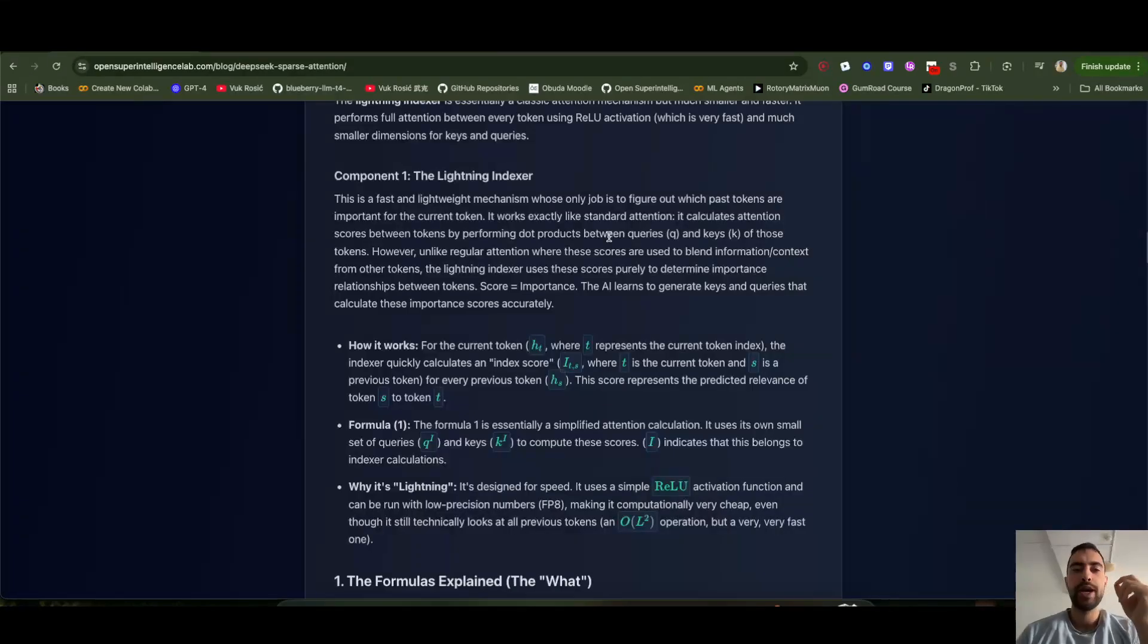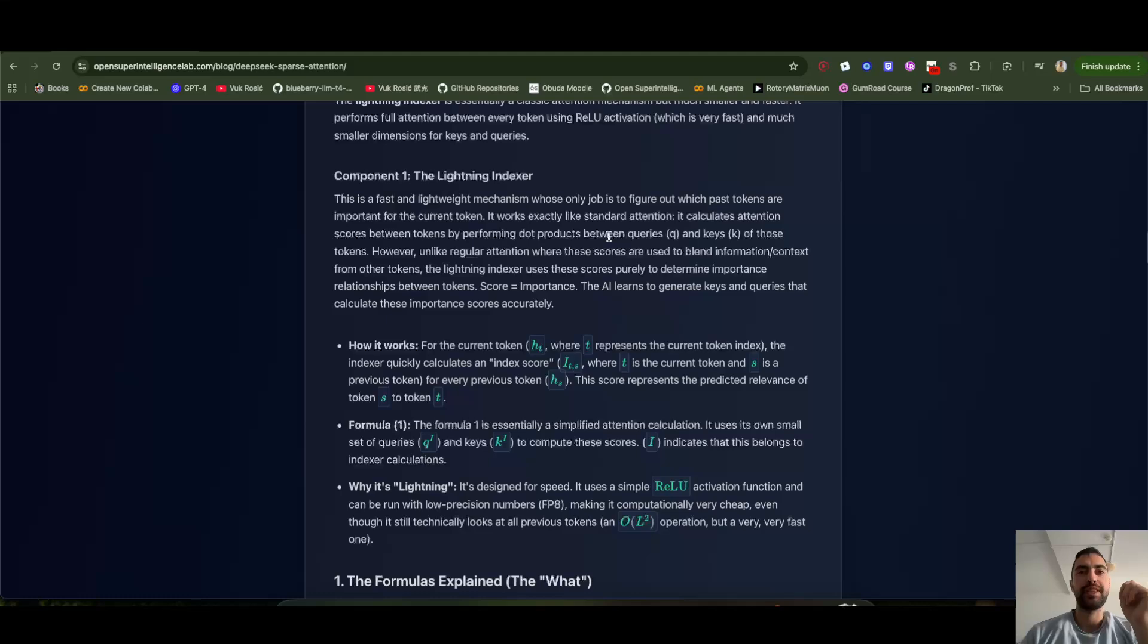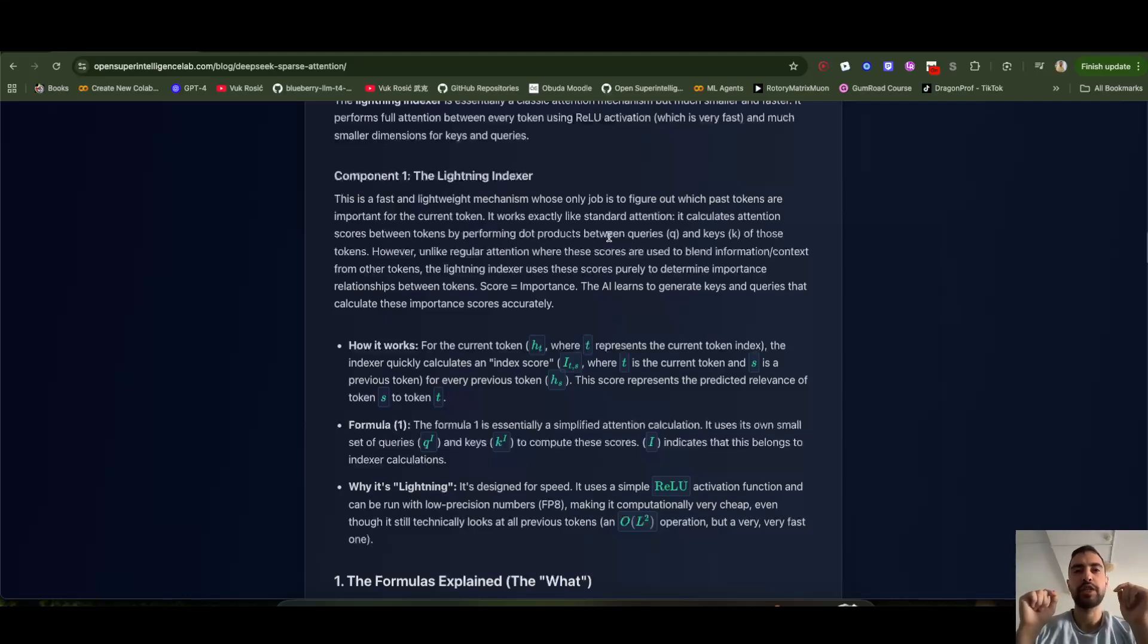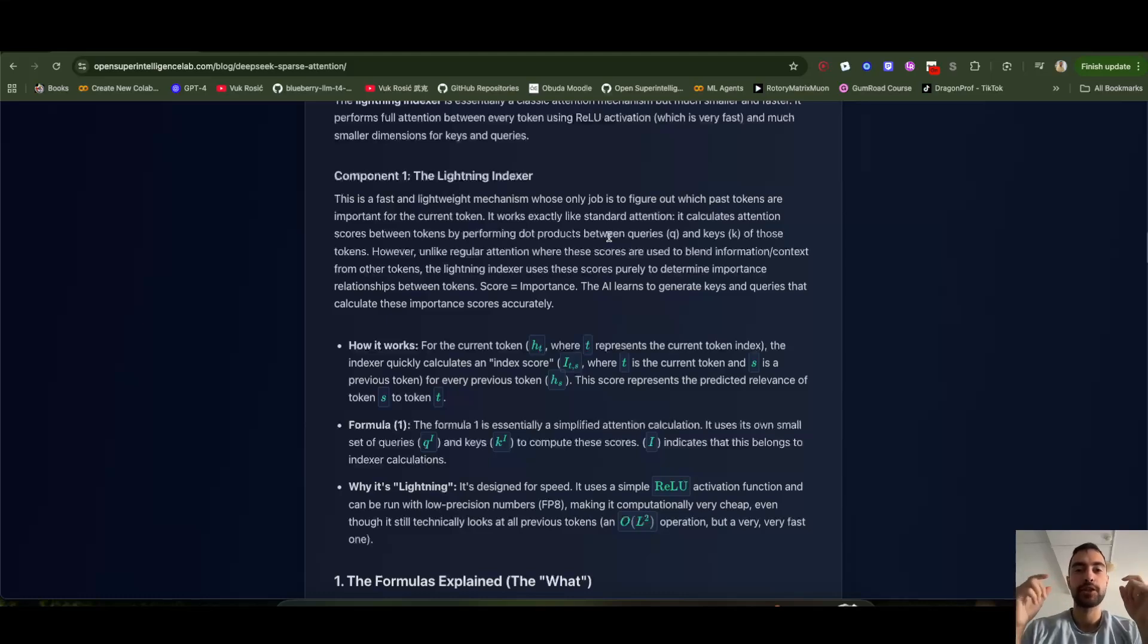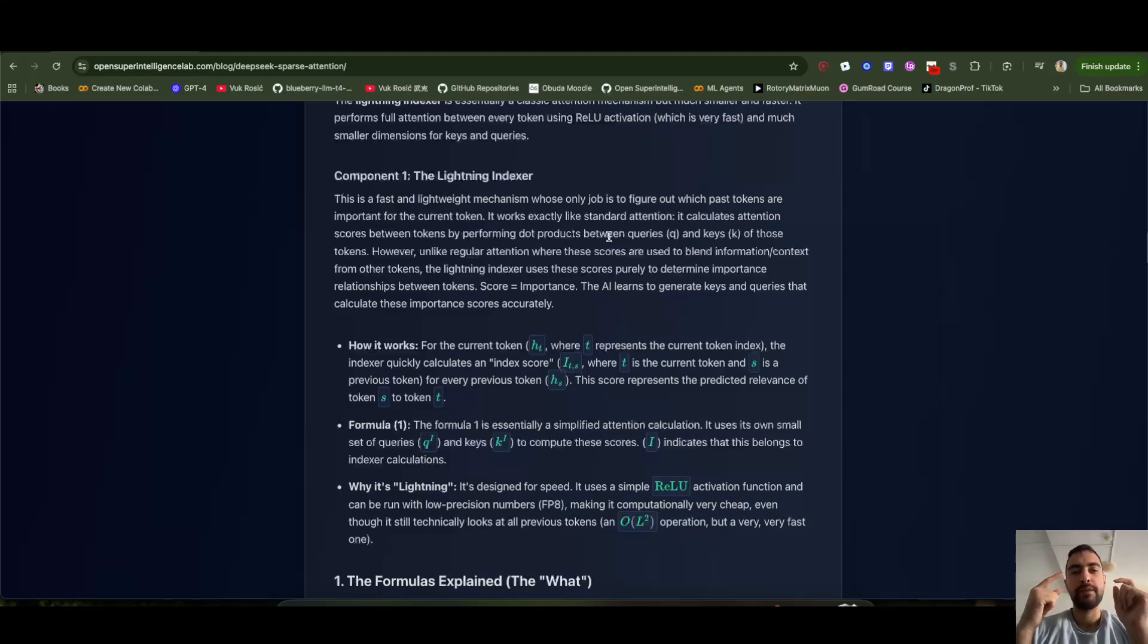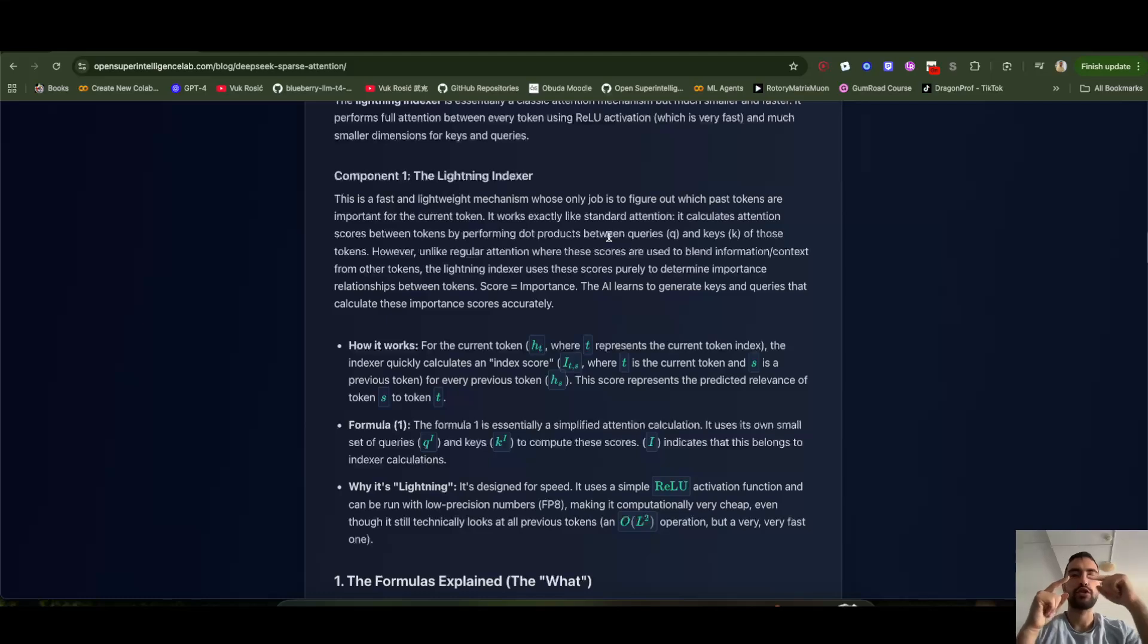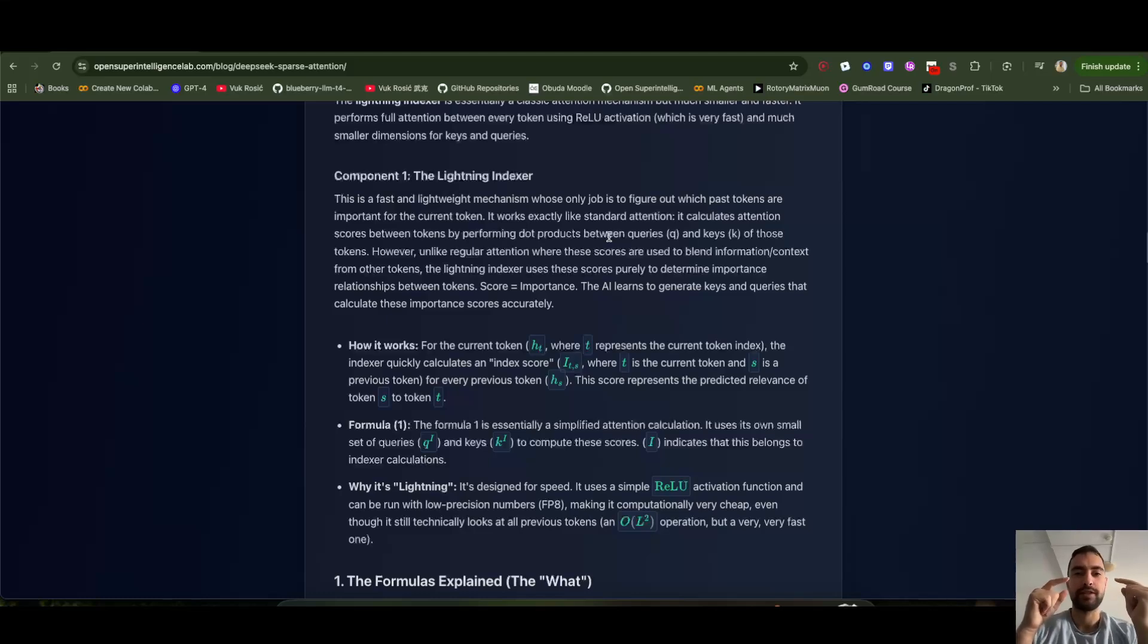And the way they do this is very simple. Instead of doing attention with every previous token, they do attention with just previous number K of tokens. For example, 2048 previous most important tokens. So for each token, their mechanism finds the previous 2000 most relevant tokens.